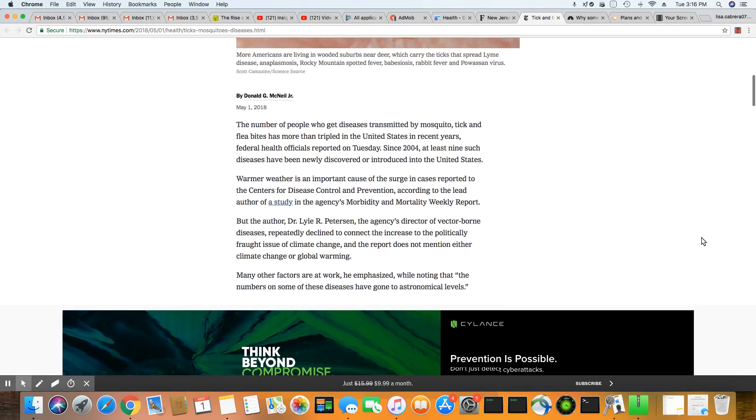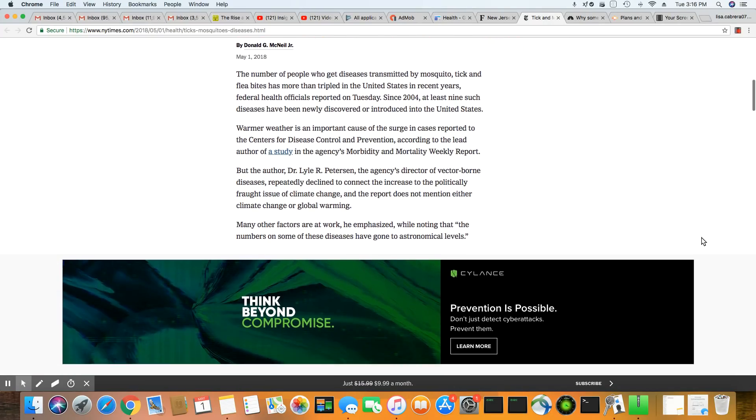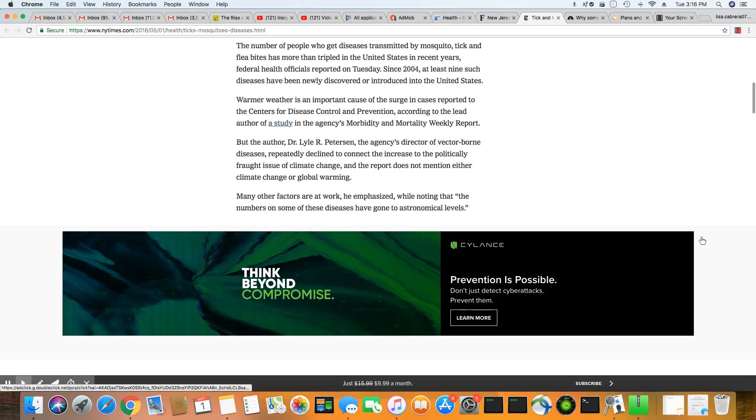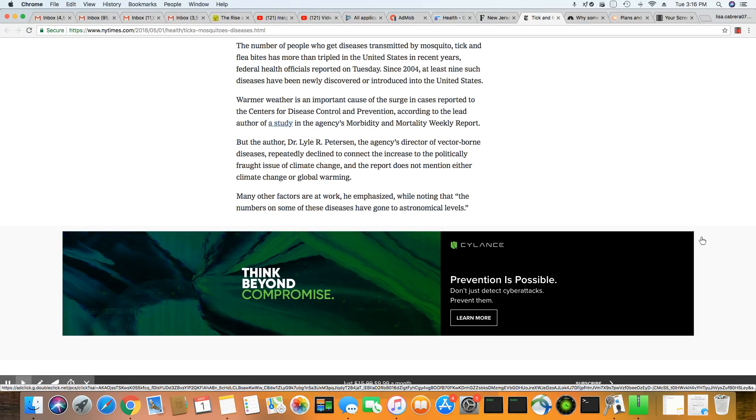The number of people who get diseases transmitted by mosquito, tick, and flea bites has more than tripled in the United States in recent years. Federal health officials reported on Tuesday. Since 2004, at least nine such diseases have been newly discovered and introduced in the United States.